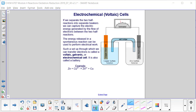Let's talk about what we might see in a lab performing a redox reaction inside an electrochemical or voltaic cell. If we separate the two half reactions into separate beakers, we can capture the electric energy generated by the flow of electrons between them. The energy released in a spontaneous reaction can be used to perform electrical work. Such a setup is called a voltaic, galvanic, or electrochemical cell — also called a battery. In the reaction we'll discuss, zinc metal plus Cu²⁺ produces Zn²⁺ plus copper metal.